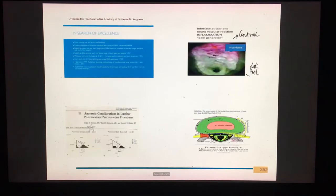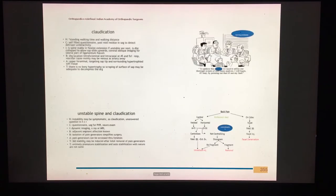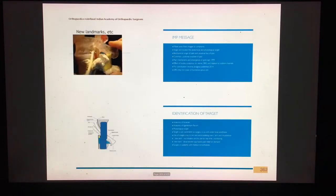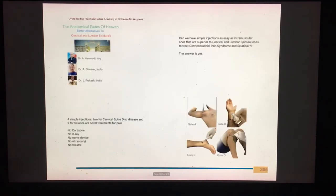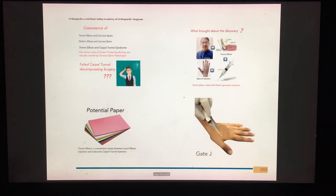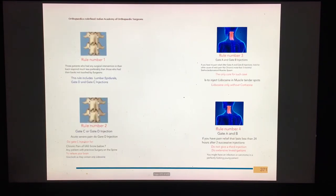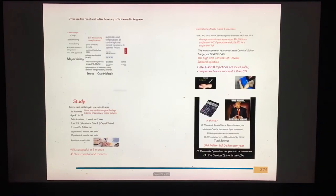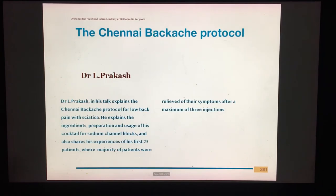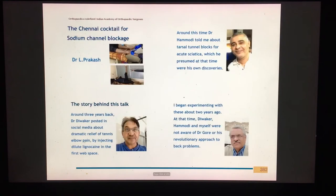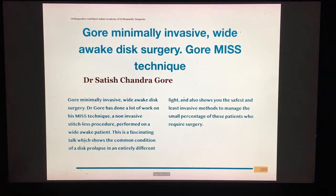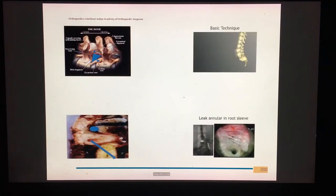Dr. Satish Shantagore presents a new philosophy for backache and sciatica, exploring the science and logic behind sodium channel blockage. Dr. Amjad Hamadi describes the gates of heaven — injecting at specific spots causes dramatic relief at locations far away from the injection site — and describes all the injection gates he has discovered. This is followed by a talk on experiences with the Gorey, Hamadi, and Divakar methods and the development of the Chennai cocktail.